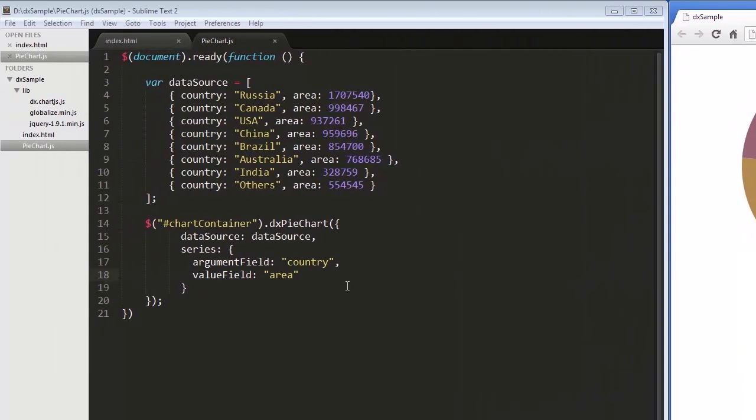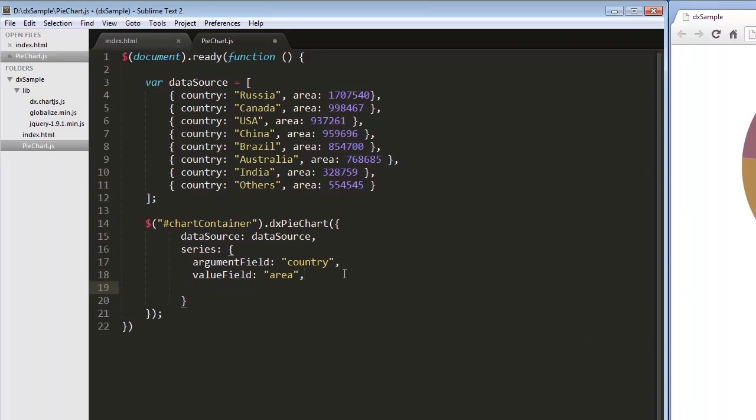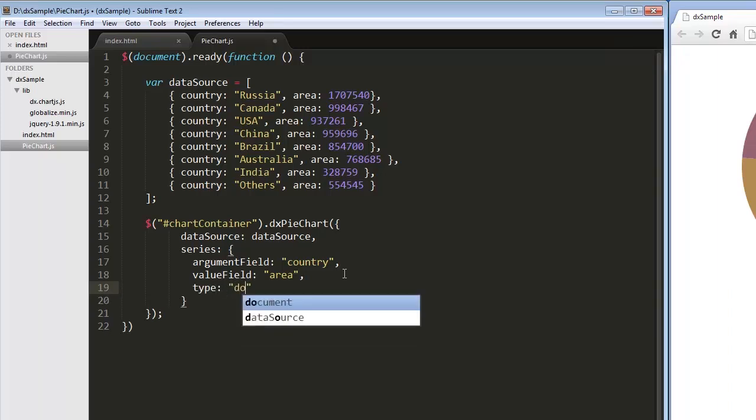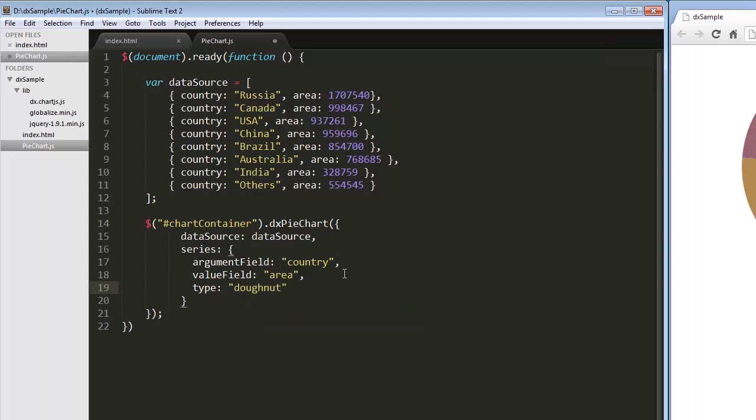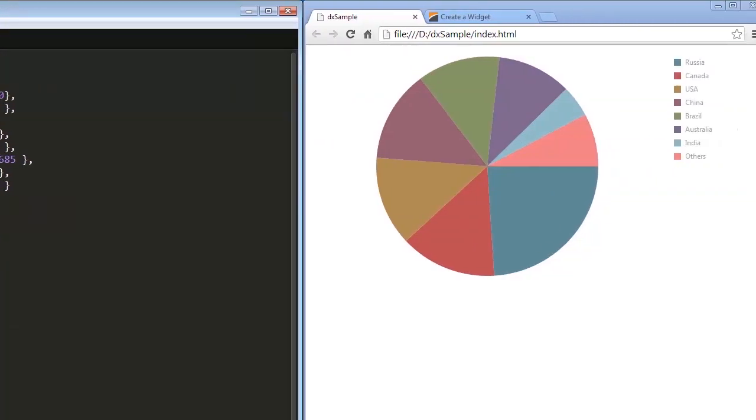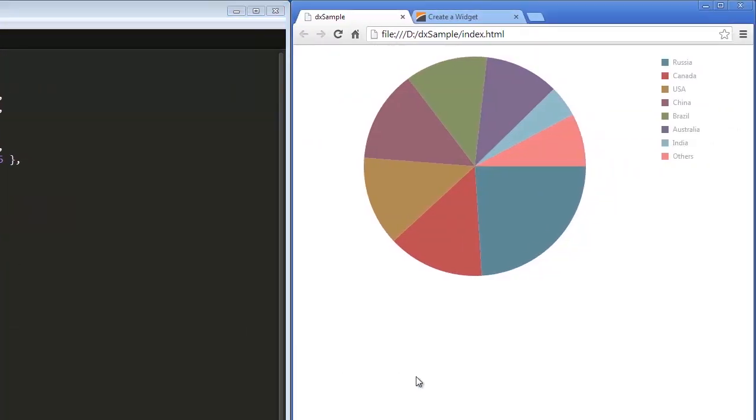We can easily change the series type to Donut by specifying the series type property. And let's see the result.